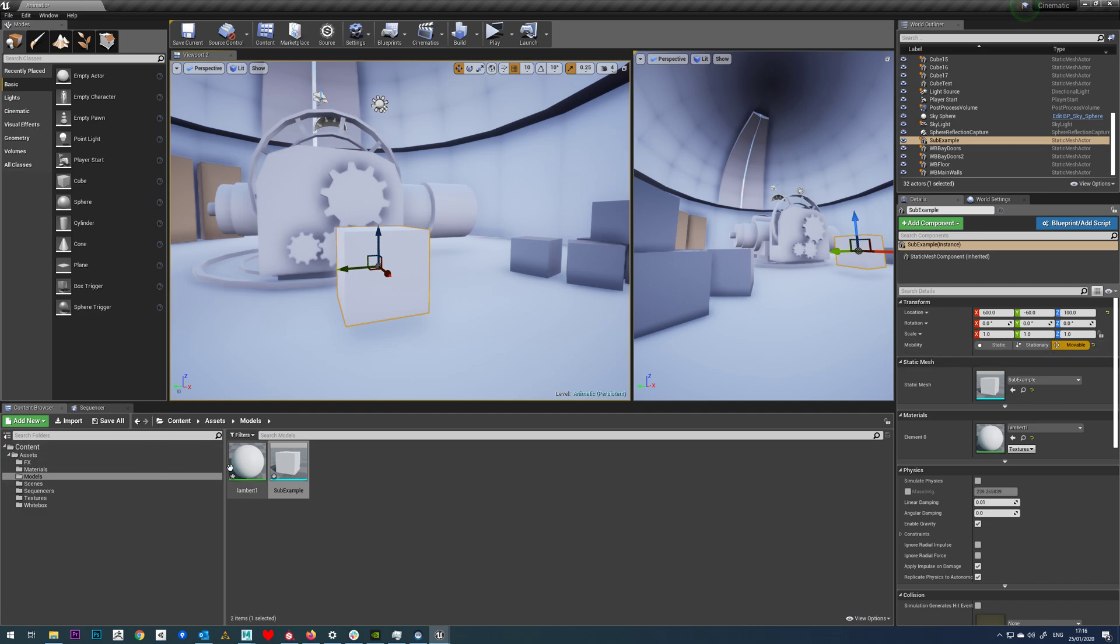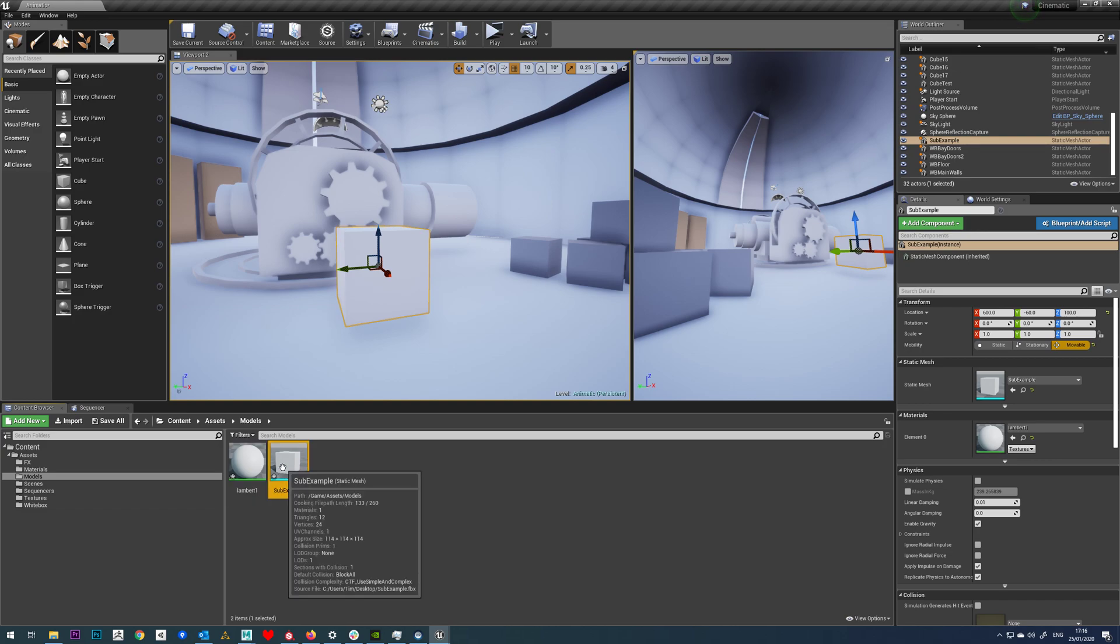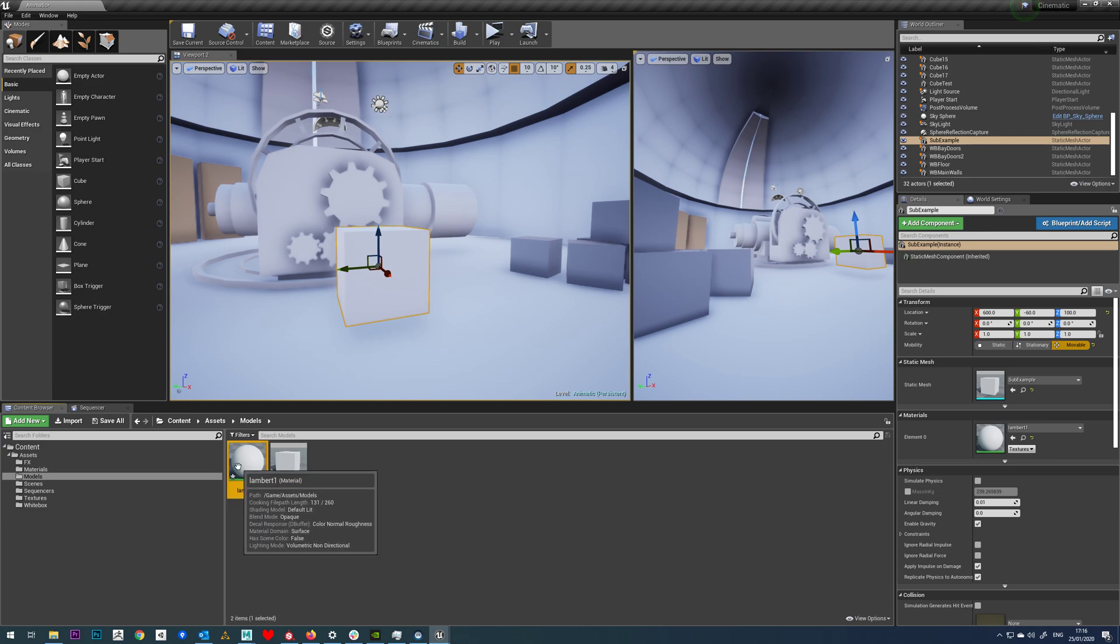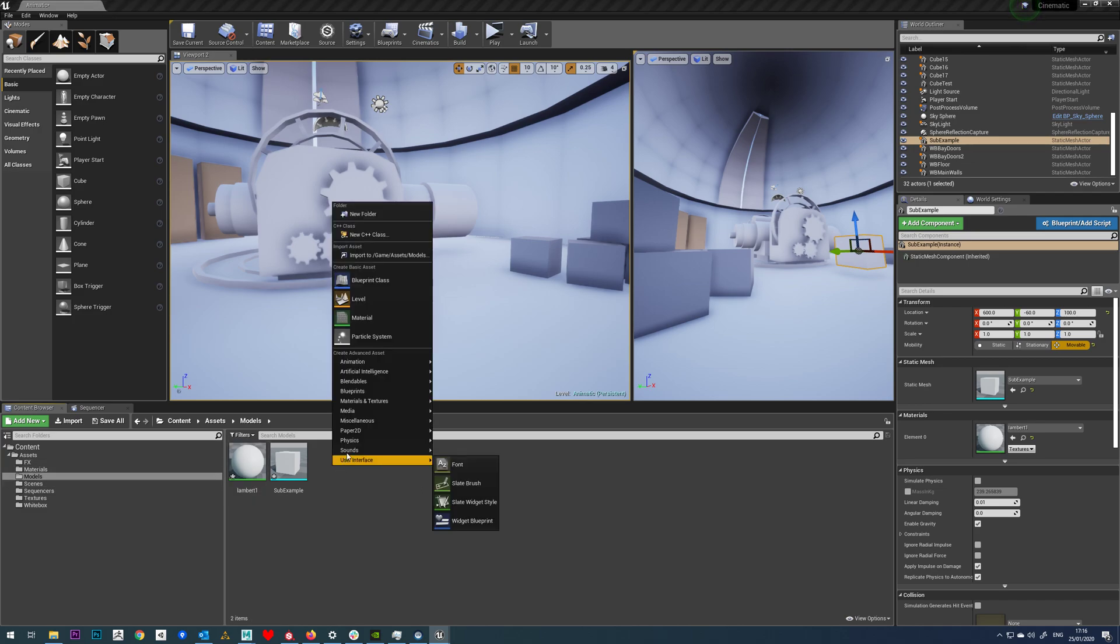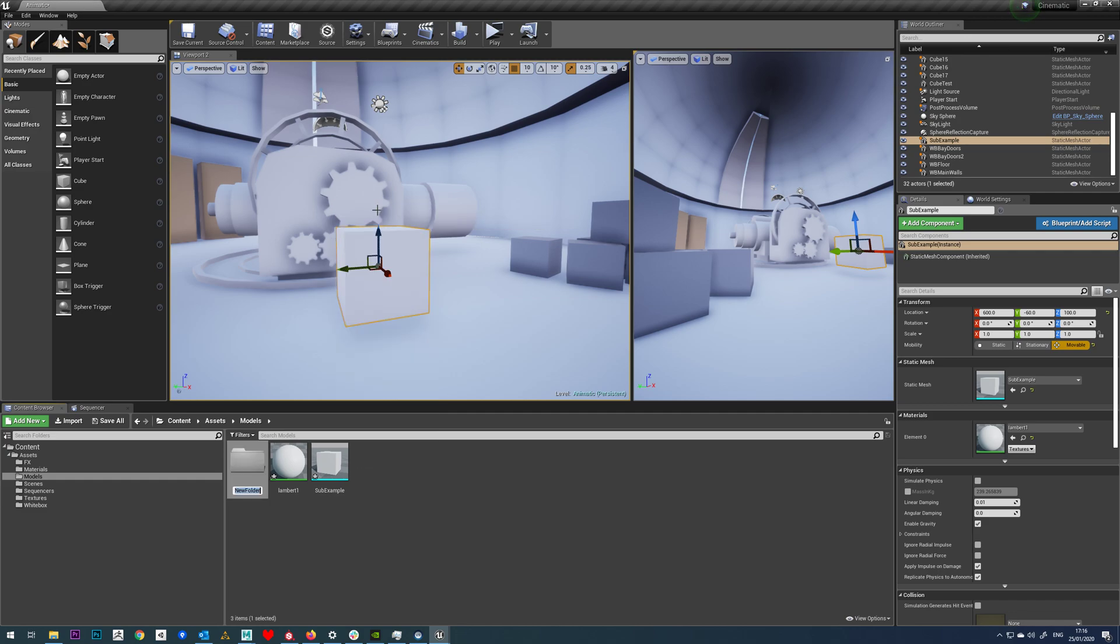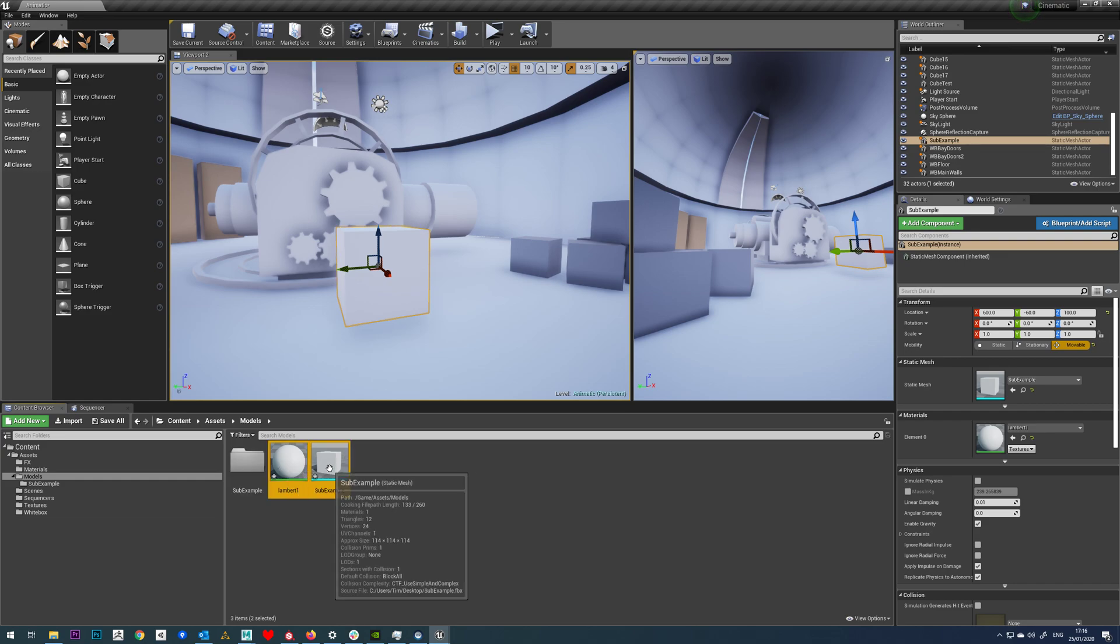So you can see by default it brings in a Lambert one material and Substance is going to generate textures and apply it to that material. So the one thing we'll definitely want to do is make a new folder here and we'll just call this SubExample and we'll drop our material and our model into there.